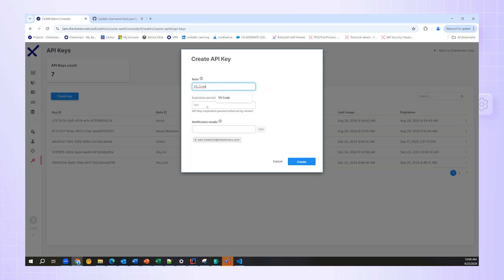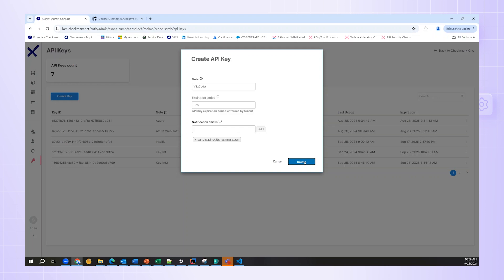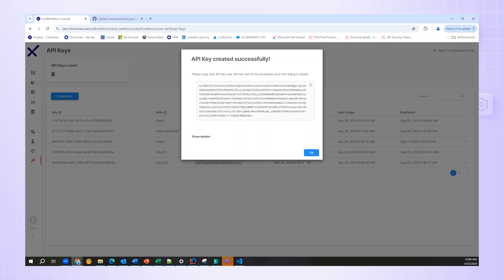I can enter a name for the API key, an expiration date, and then optionally, any notification emails I'd like for people to receive that this key has been created. Once the key has been created, be sure to note it in a secure location, and you can also copy it directly to put in the plugin.